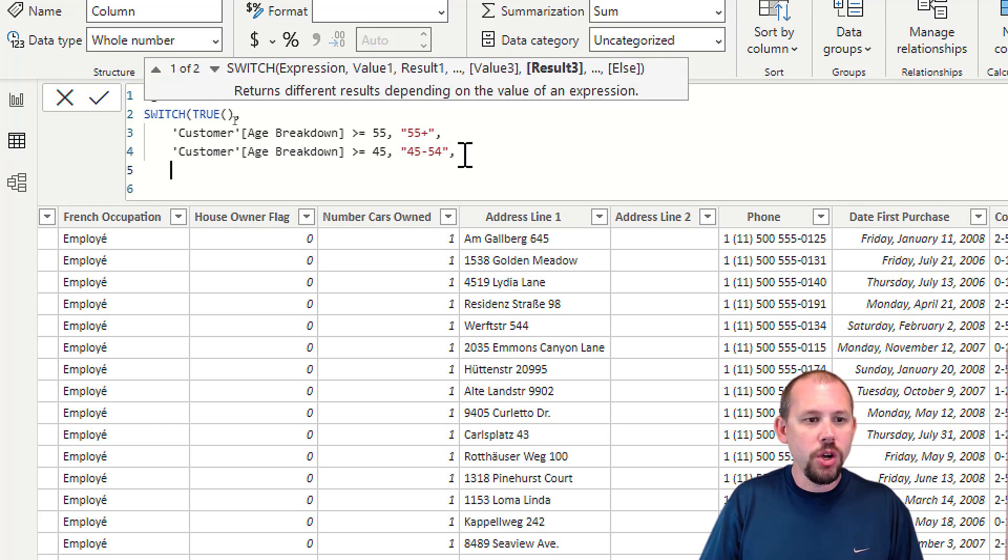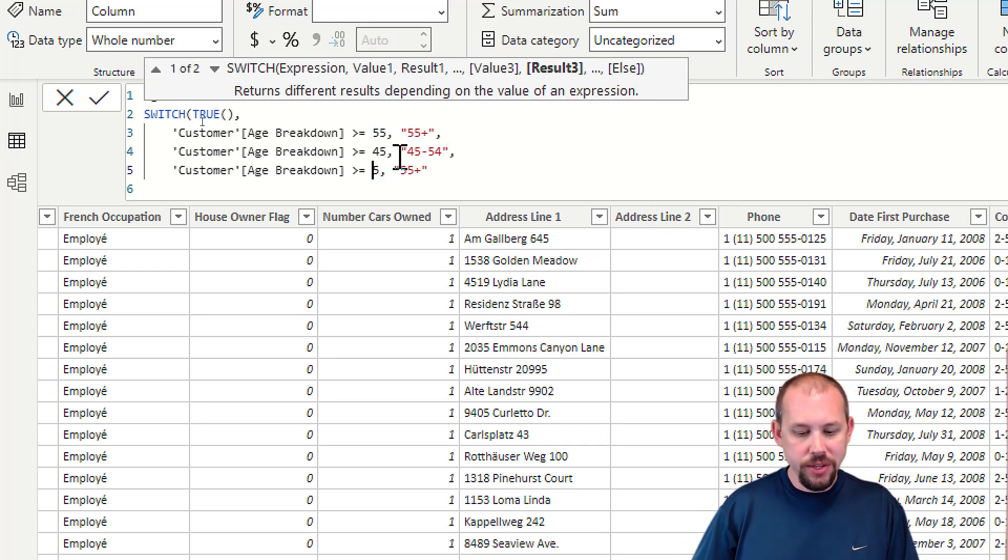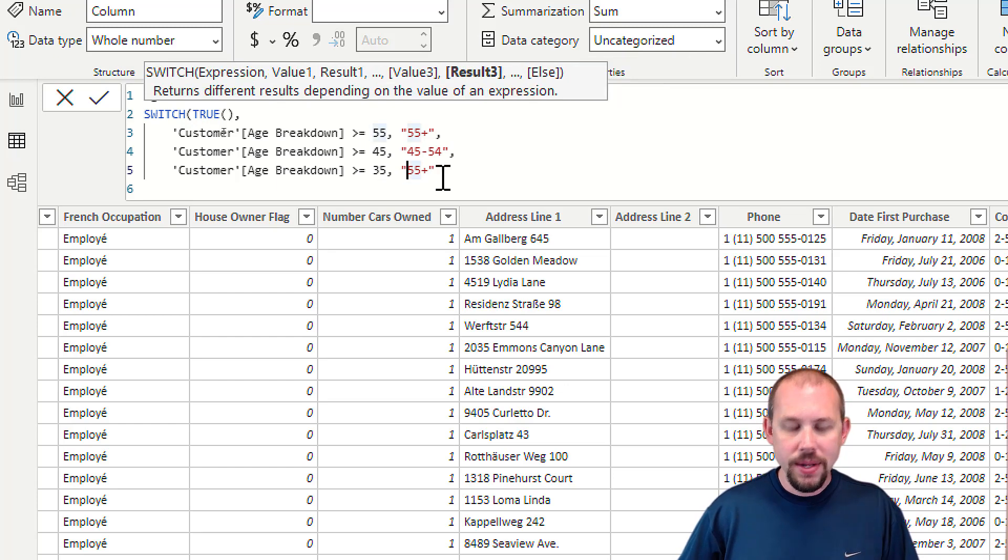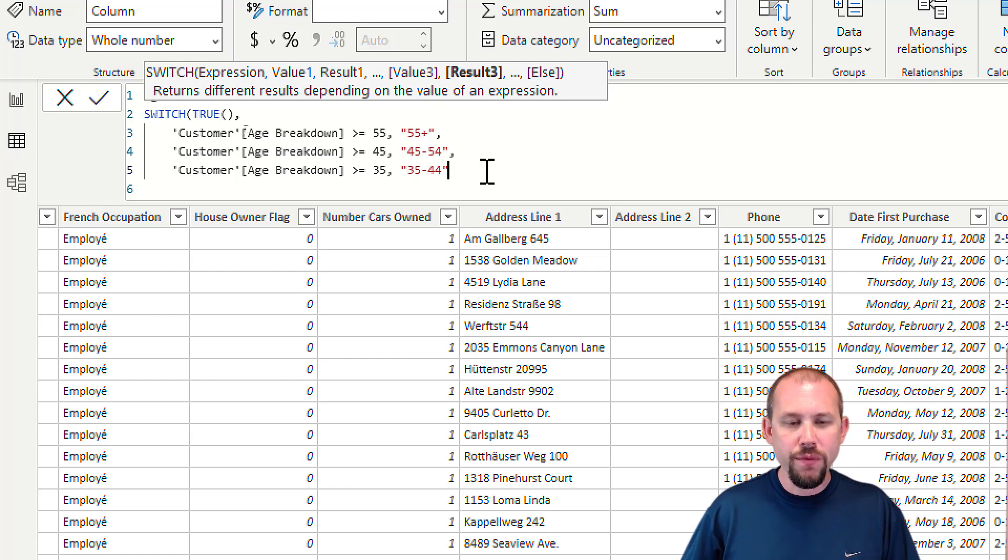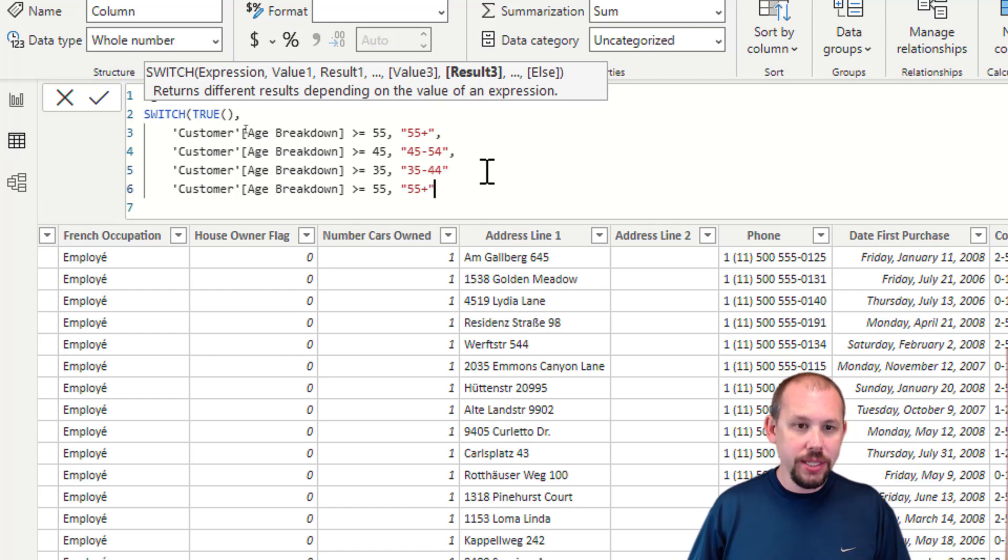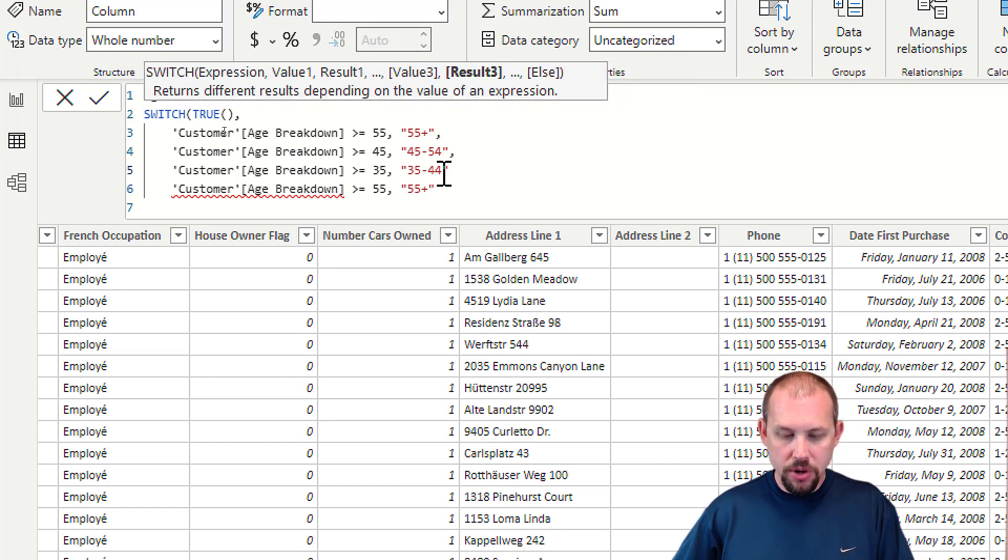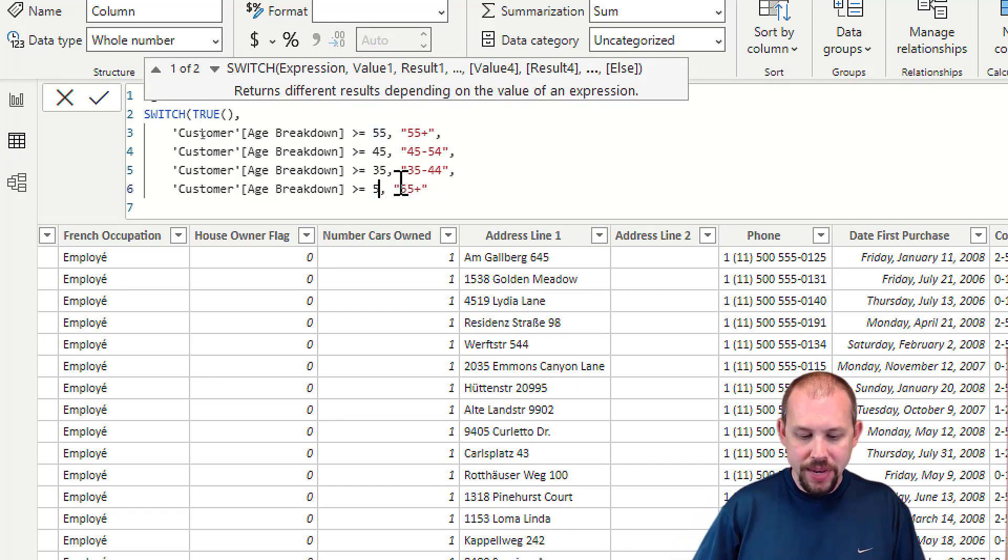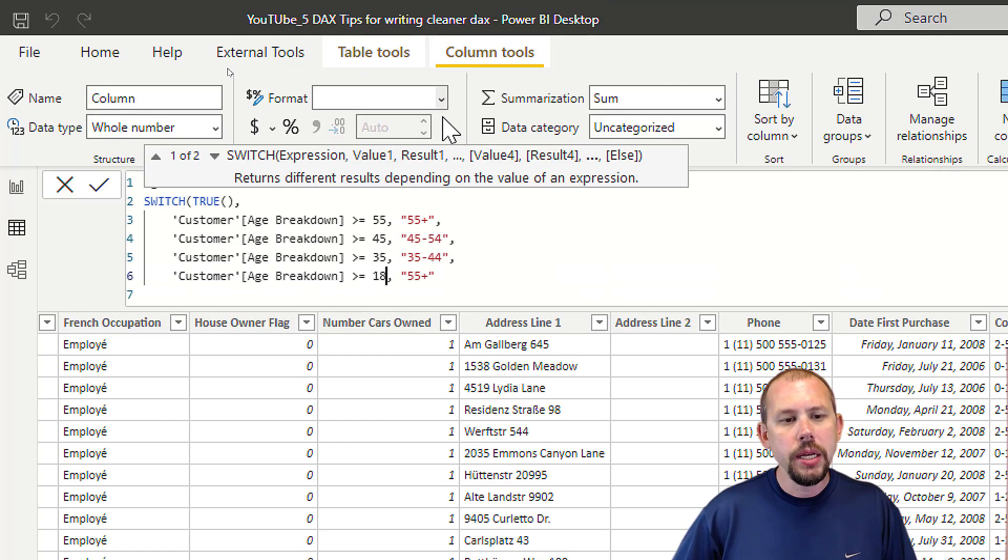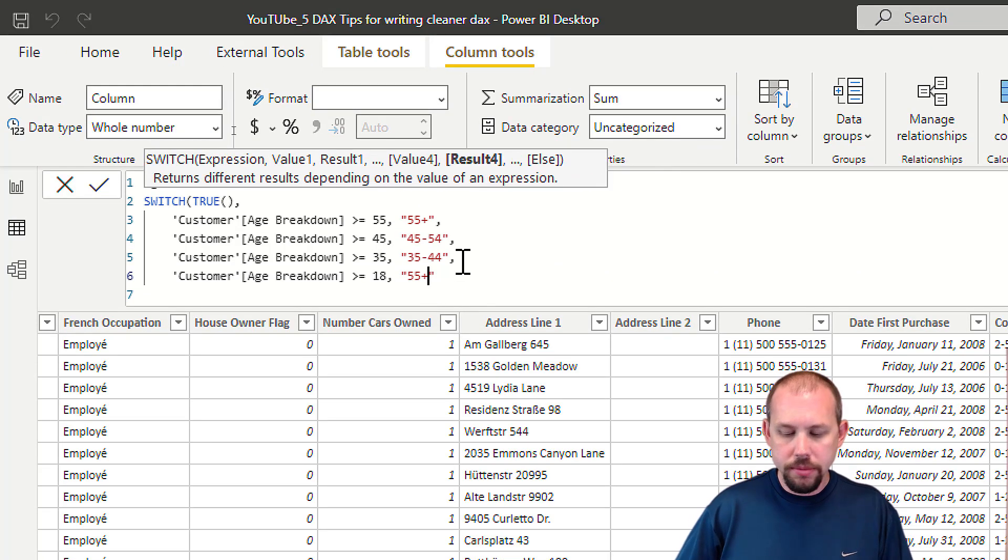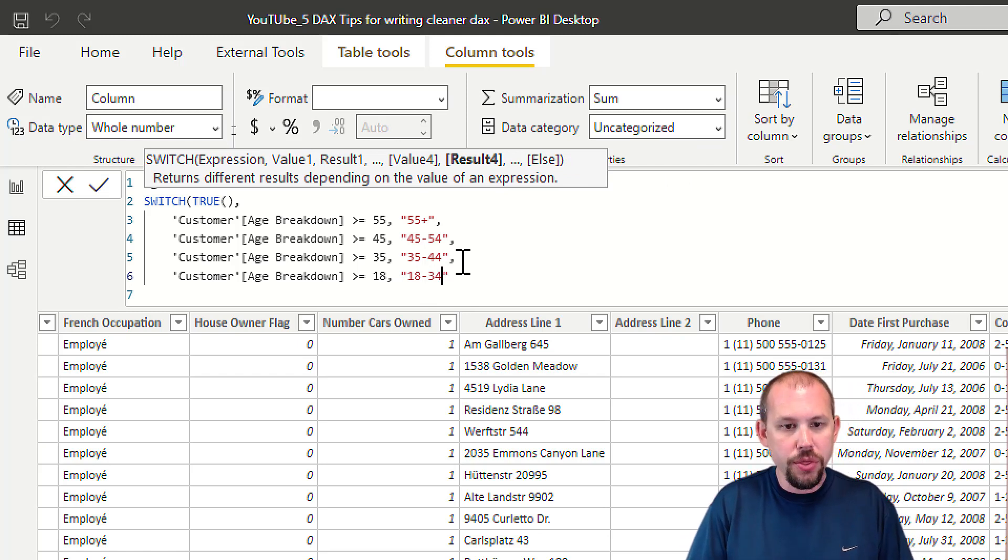We're going to do if the customer is greater than 35 - I should have just written this in advance - they're going to be 35 to 44. If they don't meet that criteria, if the customer is greater than or equal to 18, I'm going to not do an ELSE statement just because we're going to be building on this in a minute. This is 18 to 34.